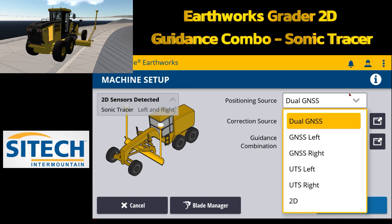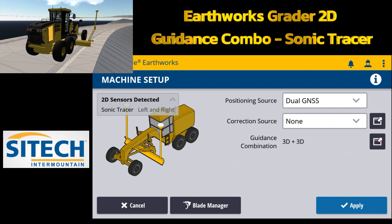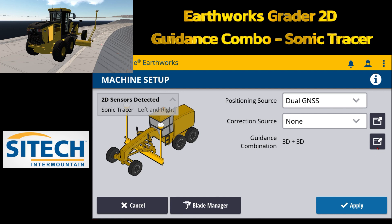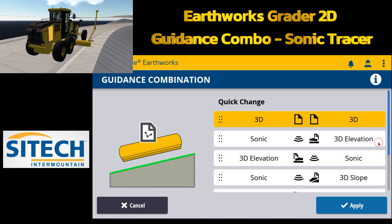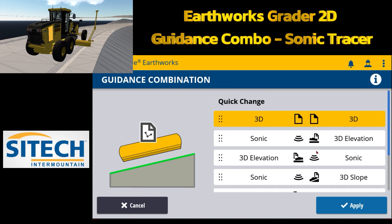We'll do 2D in a little bit, but leaving it on this — if you have a scenario where you've plugged in a sonic tracer or a laser, these options will start showing up here as guidance combinations. There are two different ways to find this information. The way the emulator works right now, it's detecting that there is a sonic tracer left or right, as you can see on the grader on the right side. If you want to change it, you can hit this black box and see the different combinations between 3D on both sides — left and right — or sonic left/3D right, 3D left/sonic right.